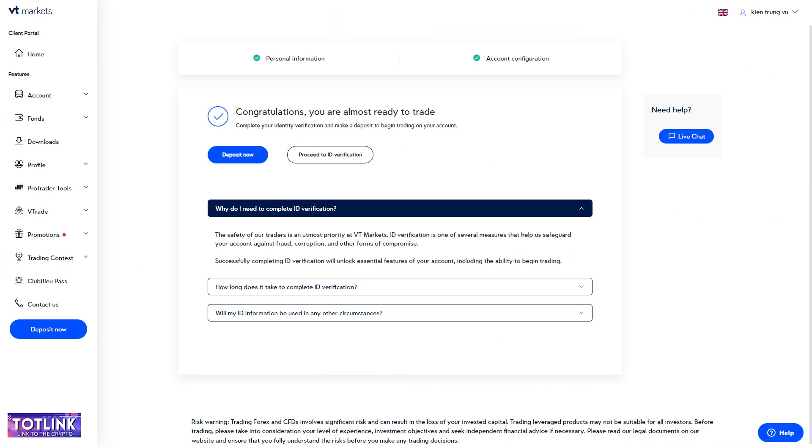Congratulations! You have successfully registered an account on VT Markets Exchange.